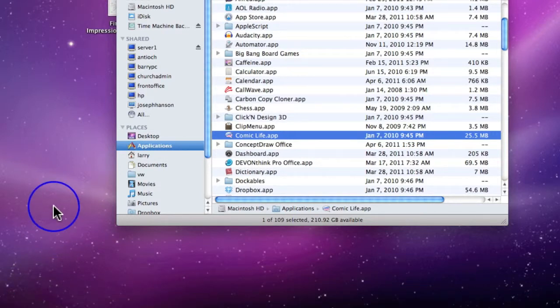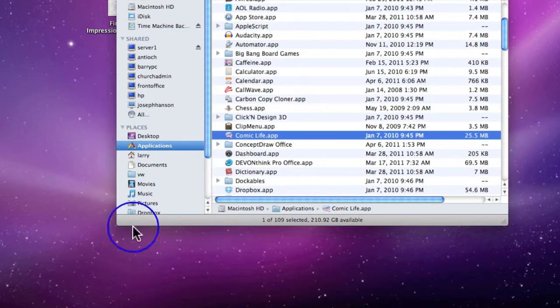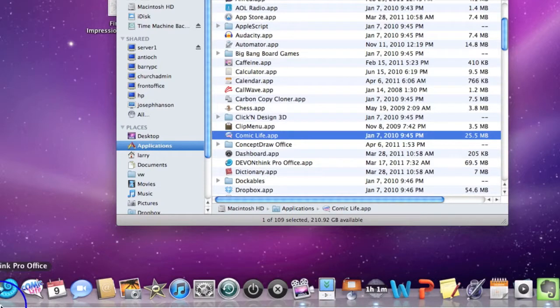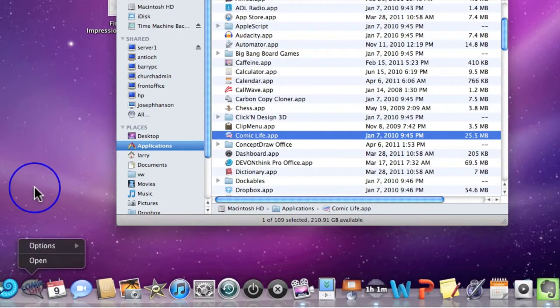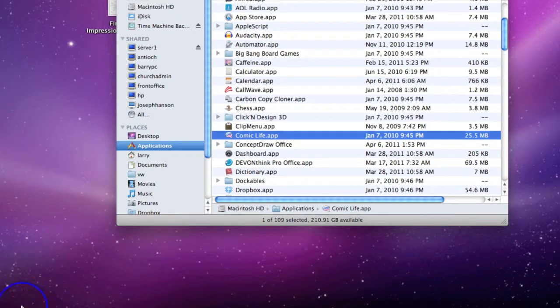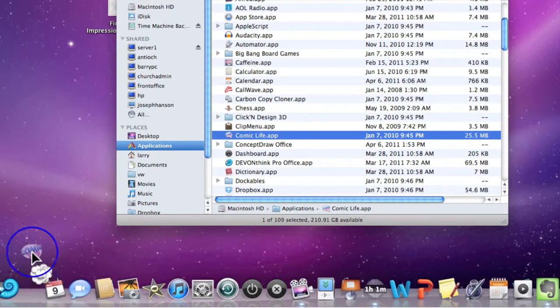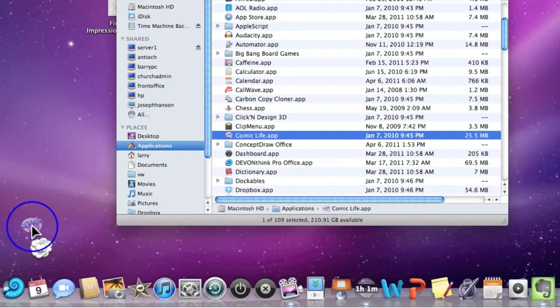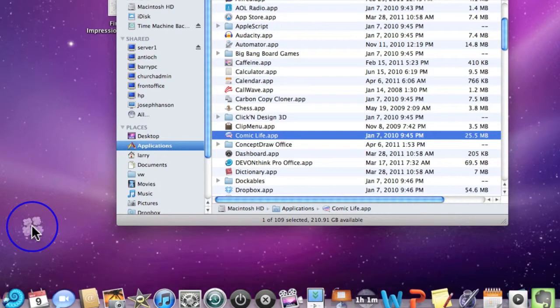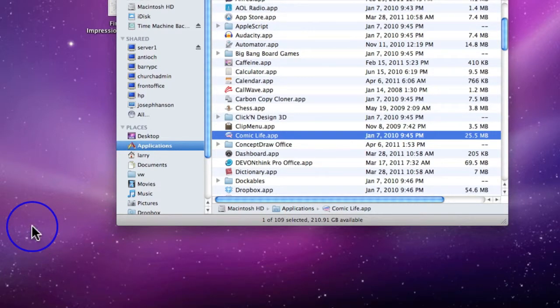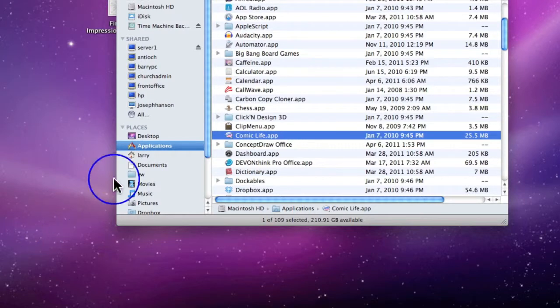Instead of clicking and holding and dragging this down, I'm going to click and hold here and drag it up. Whoops, I didn't do it quite fast enough. I'm going to come down, click and hold and drag it up, and it will disappear in a puff of smoke.